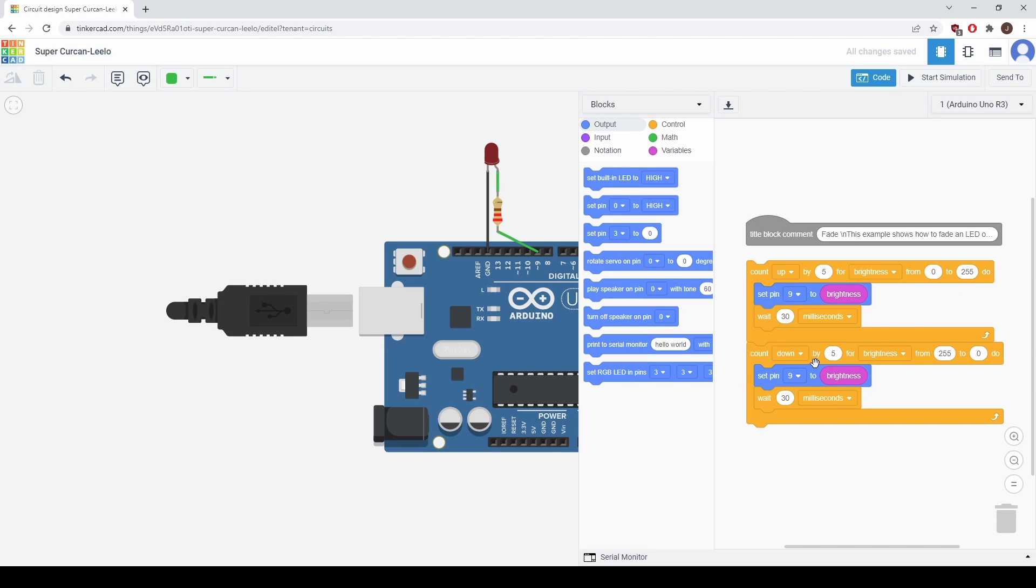Similarly in this one it's counting down so it's starting at 255 down to 0. Then for the first loop it's going to set the pin to the brightness which is the count that's increasing in the first loop and decreasing the second one. And then it has a wait feature once again.